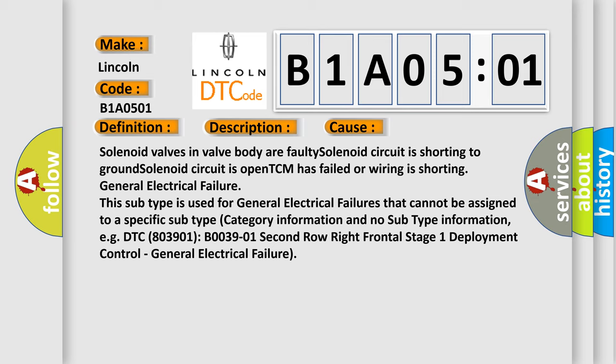This subtype is used for general electrical failures that cannot be assigned to a specific subtype category information and no subtype information. For example, DTC B003901, B003901 second row right frontal stage one deployment control, general electrical failure.